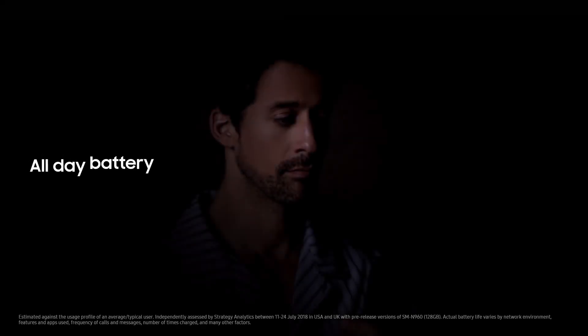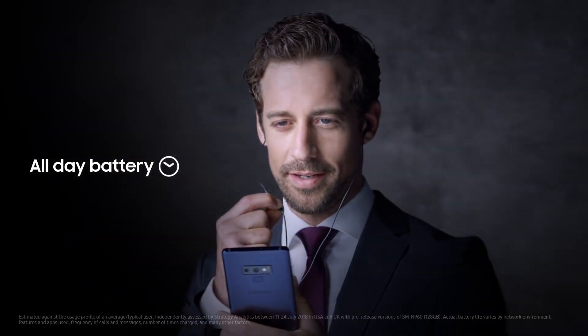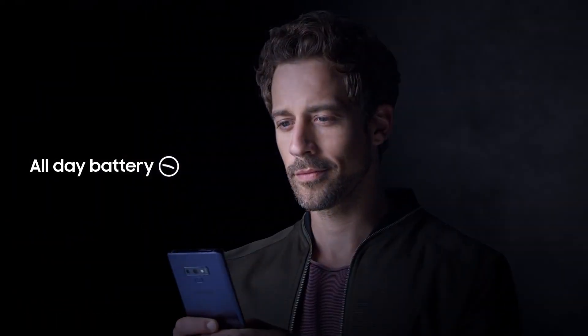Like our new powerful all-day battery that takes you through your entire day on just a single charge.